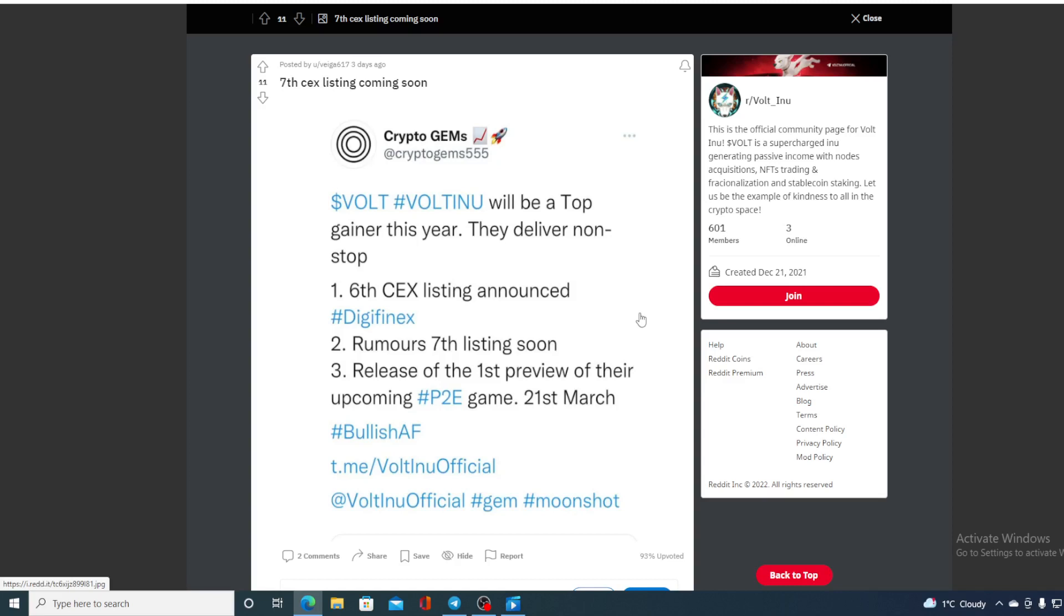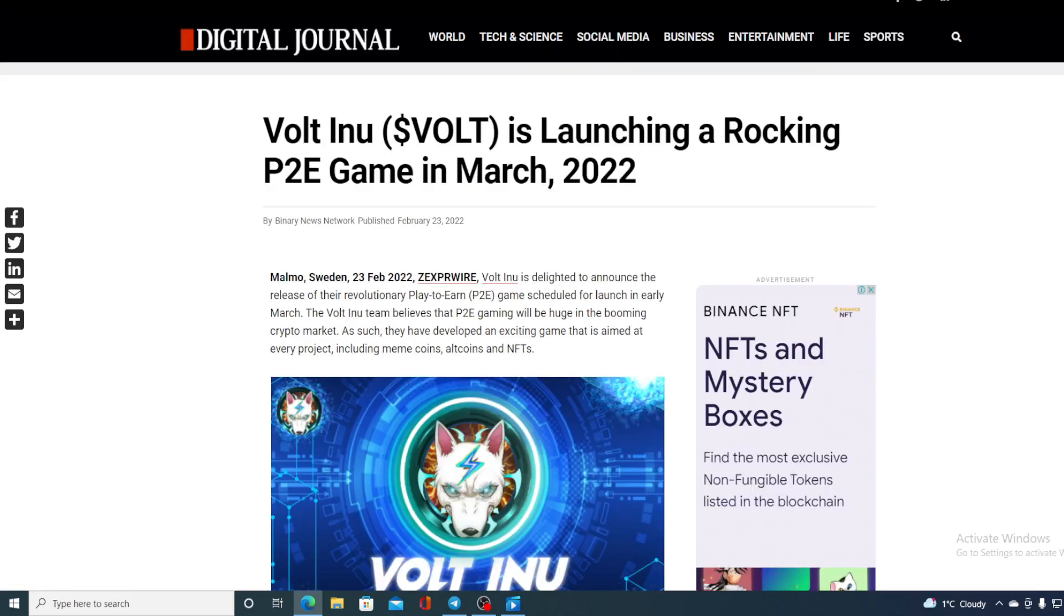Now let me show you that. Volt Inu is launching a rocking P2E game in March 2022. Volt Inu announced that they are gonna be launching their very own new P2E game at the beginning of March. And where are we right now? We are at the beginning of March. So what we are expecting is for this week to be awesome.